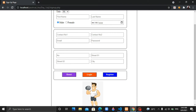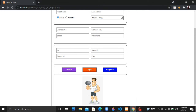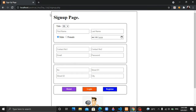For the email address, use an input tag with type email. For the password, use an input tag with type password. For the address fields, include street one, street two, and city. There is also a button tag used here.